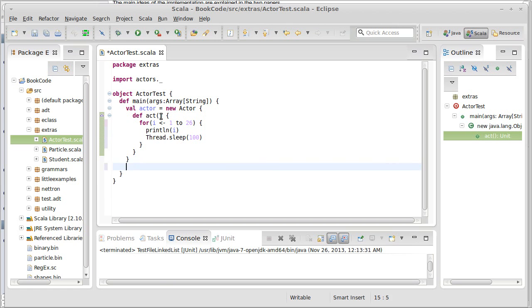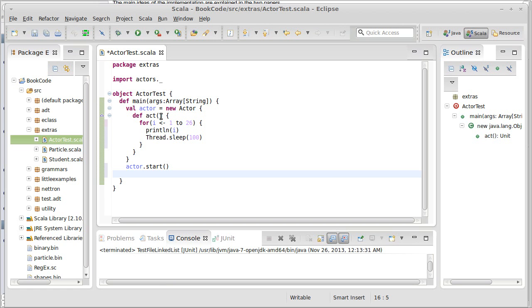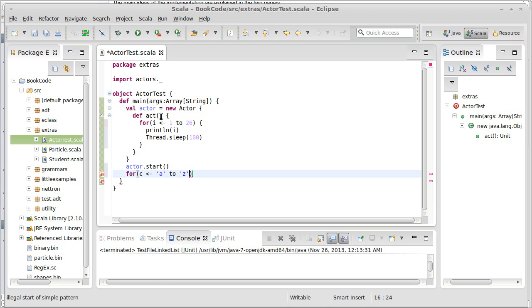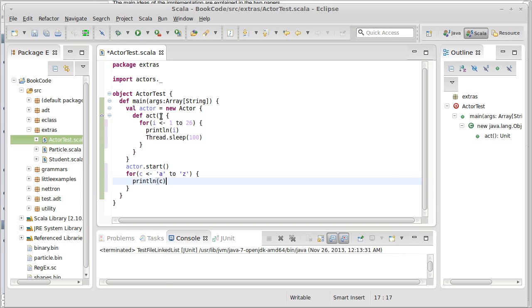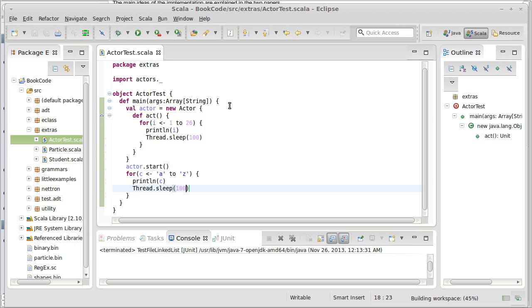That creates an actor. We have to start it to make it happen. And then back out here in the main thread, we're going to write a for loop that takes a character between A and Z, and basically does the same thing.